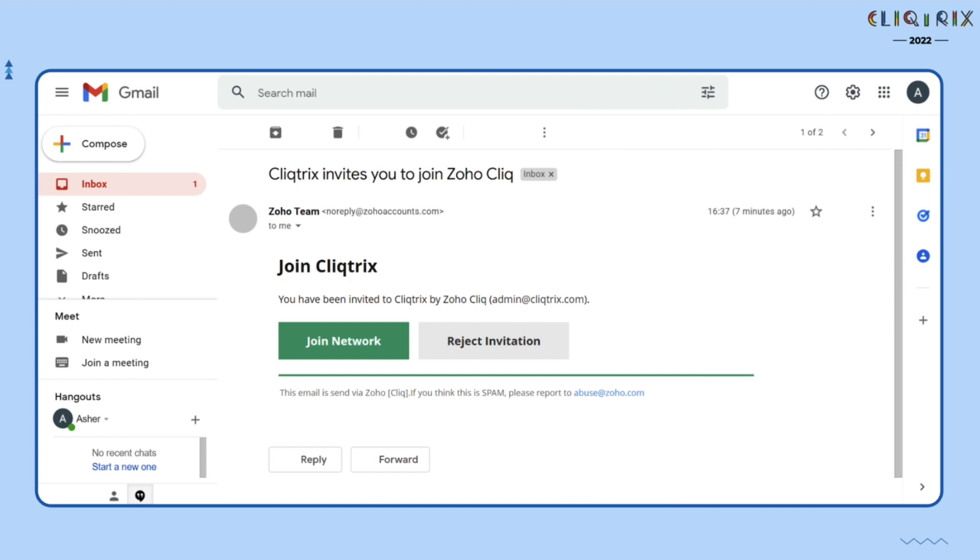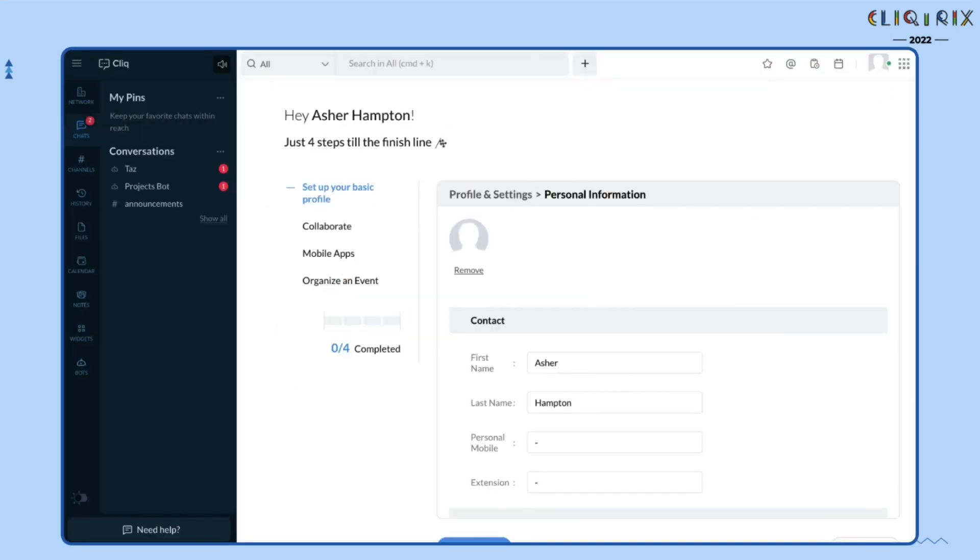Once you click on the Join form, you will be navigated to your Clicktricks network. This is the view that you will initially be able to see once you are inside the Clicktricks network.